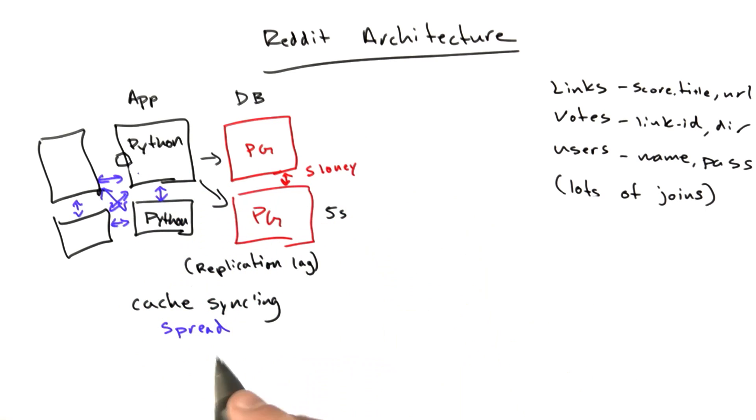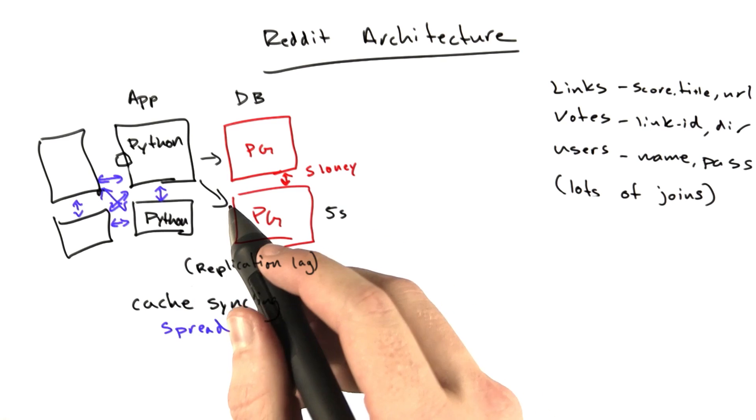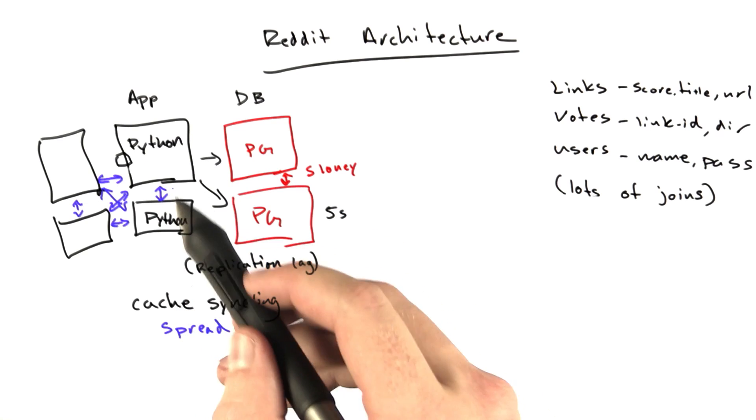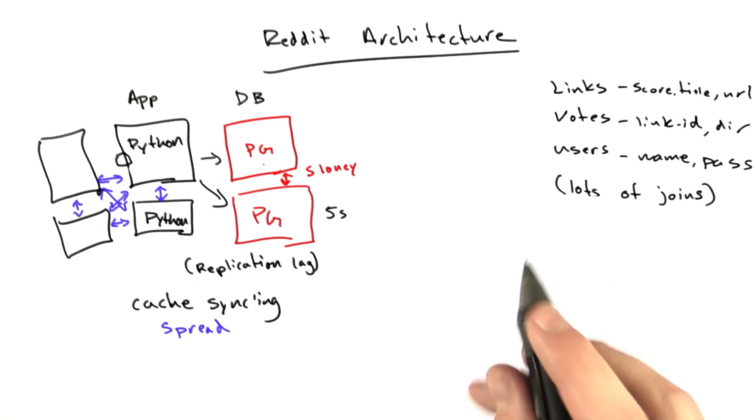And so eventually we would switch to Memcached, but that was not before we rewrote our database. Shortly after we switched to a couple machines and a couple databases, we added comments.